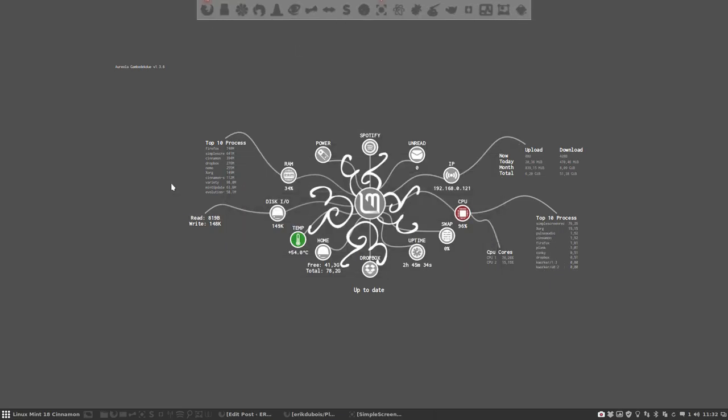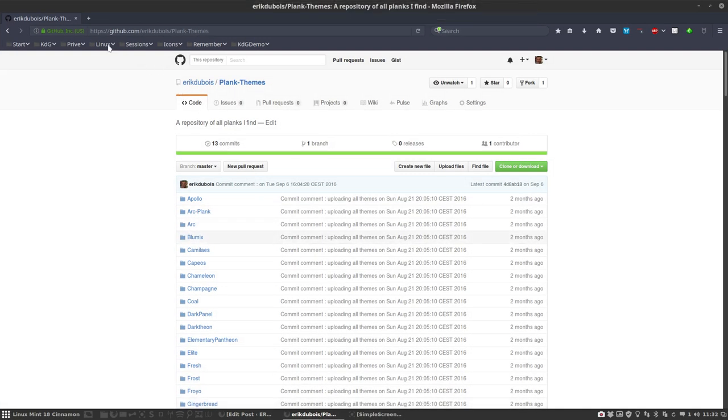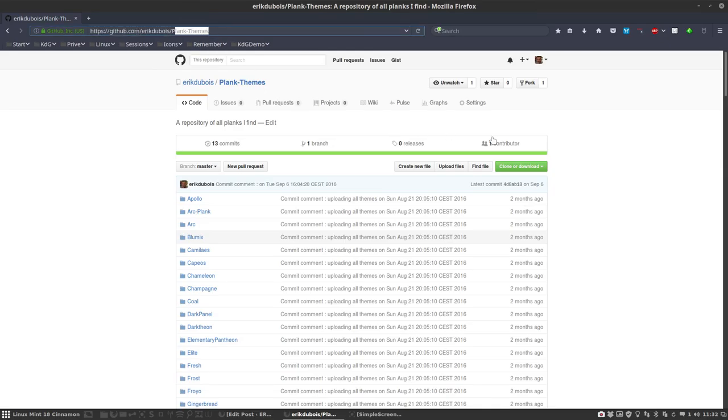So I'm happy with that, but where do you get it? If you want to have it, you just go to the GitHub of Eric Dubois and then you have these Plank themes.